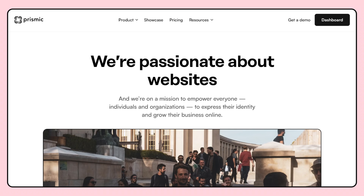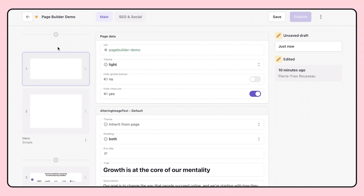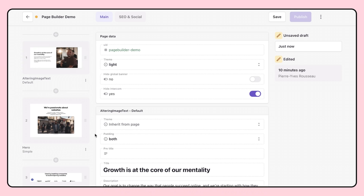Now that you have selected the slices you need and added in the content, you realize that you need to change the order of your sections. No problem. With Prismic, you can easily reorder these sections, creating the perfect flow for your page.